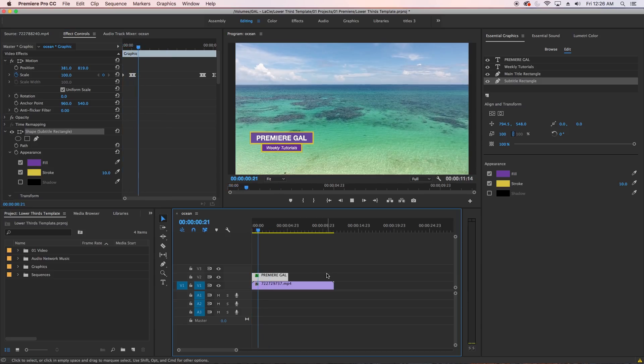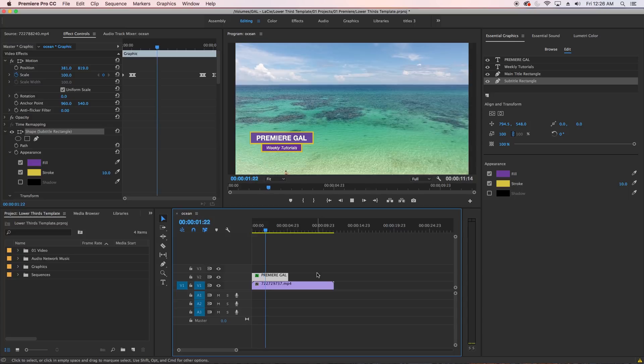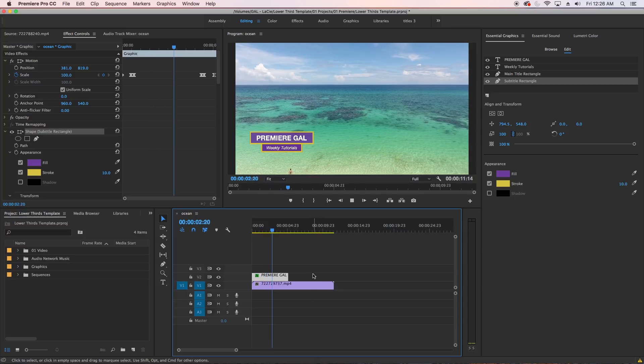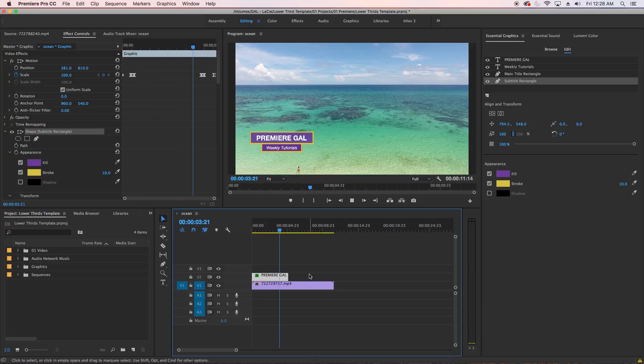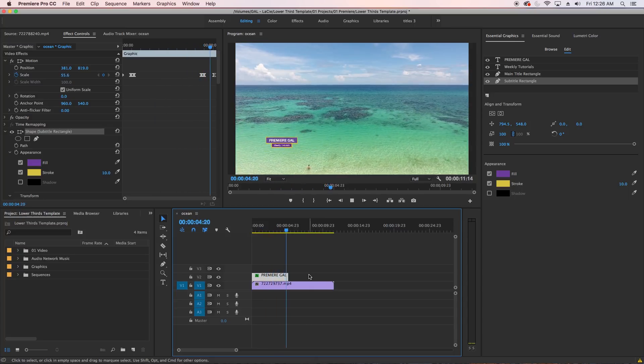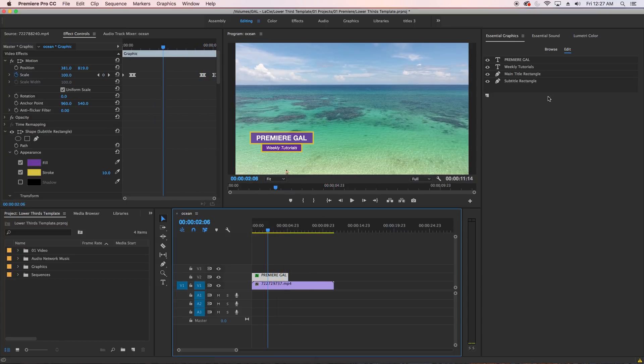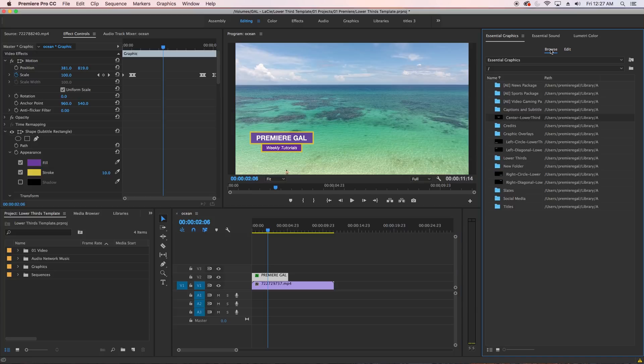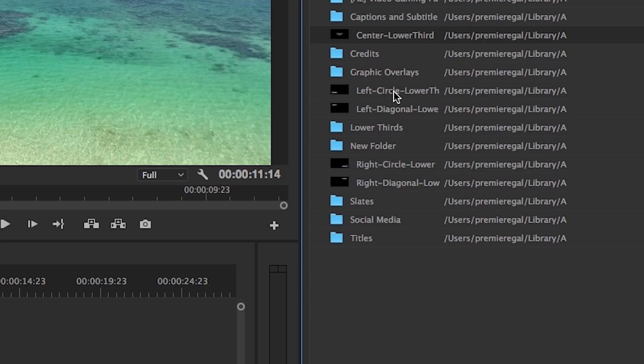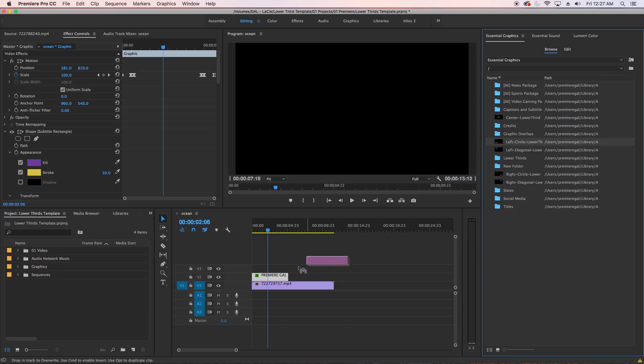Now I'm going to show you how to customize another lower third from this pack. How about the left circular lower third? Just drag and drop it from the Essential Graphics panel into your sequence again.